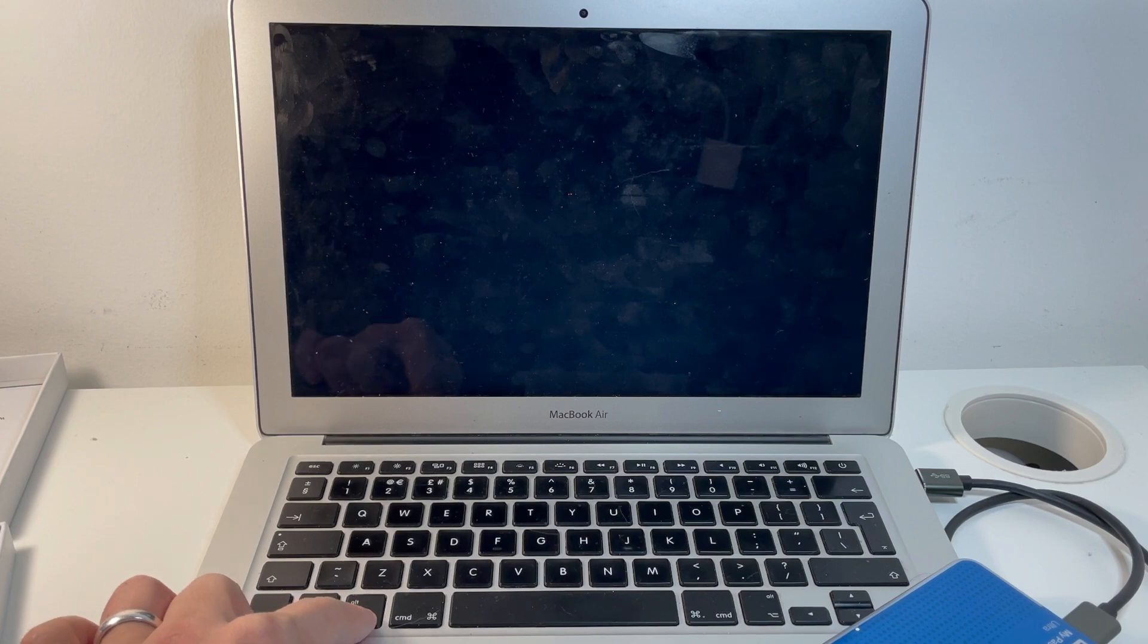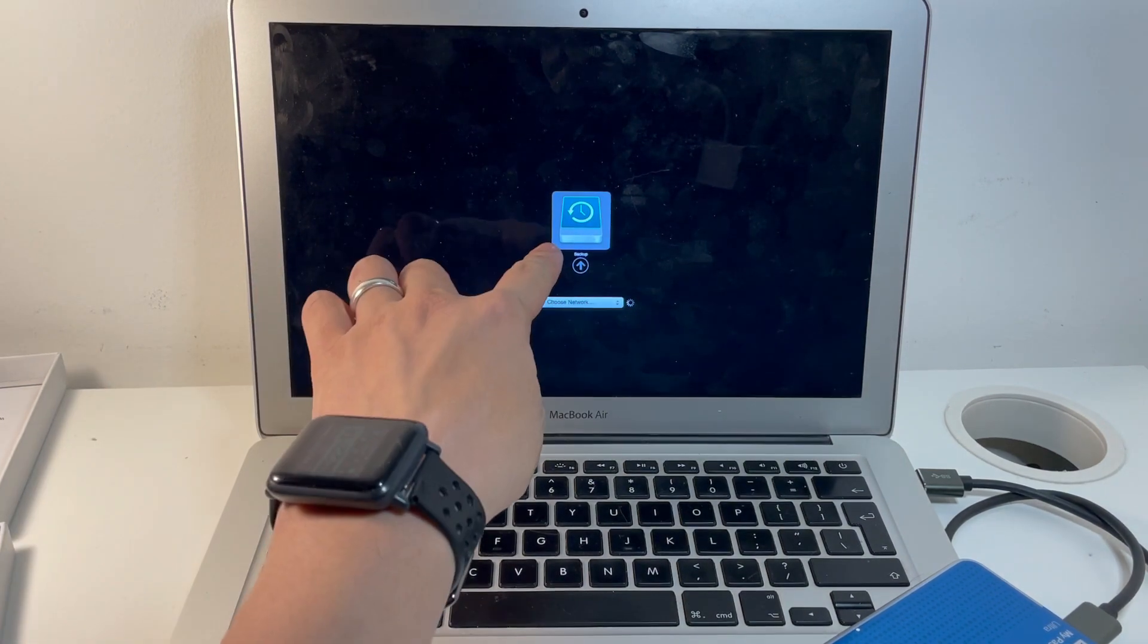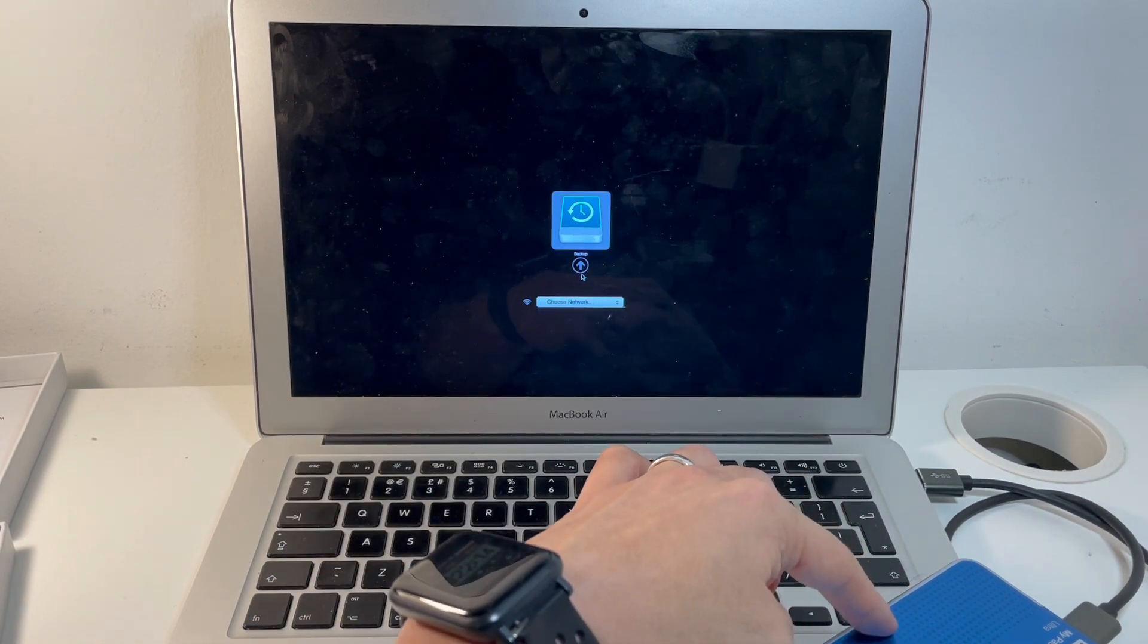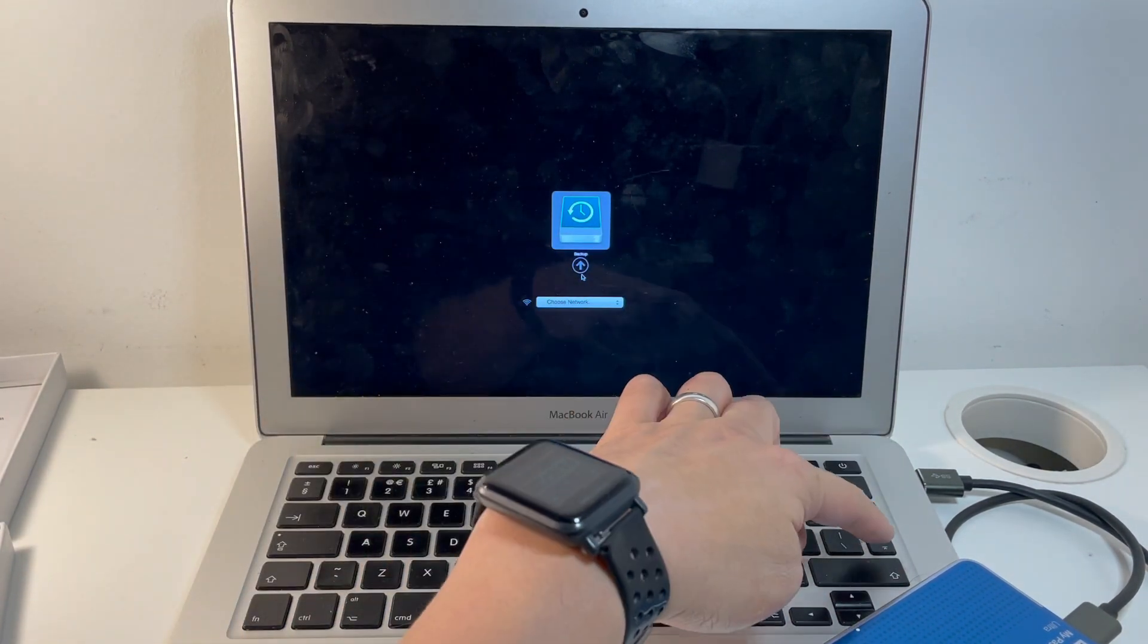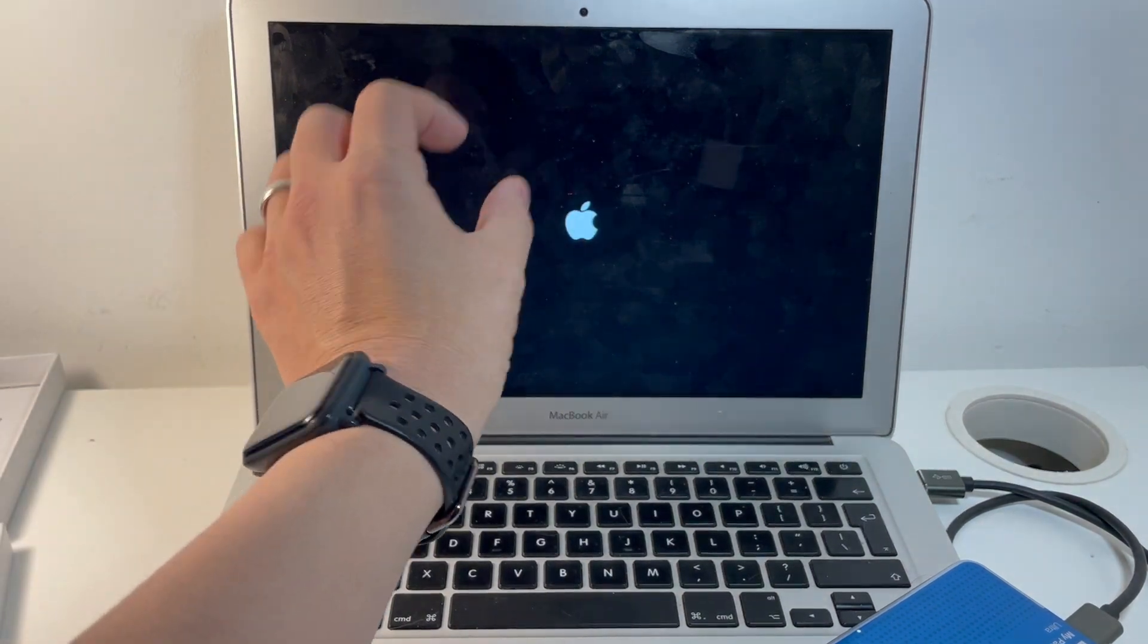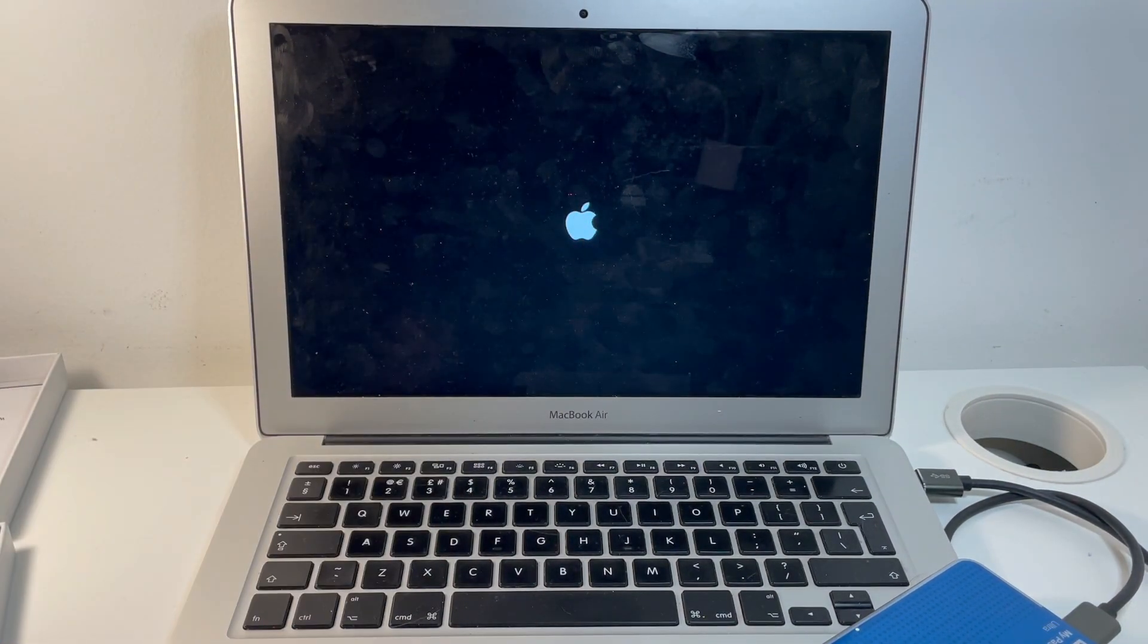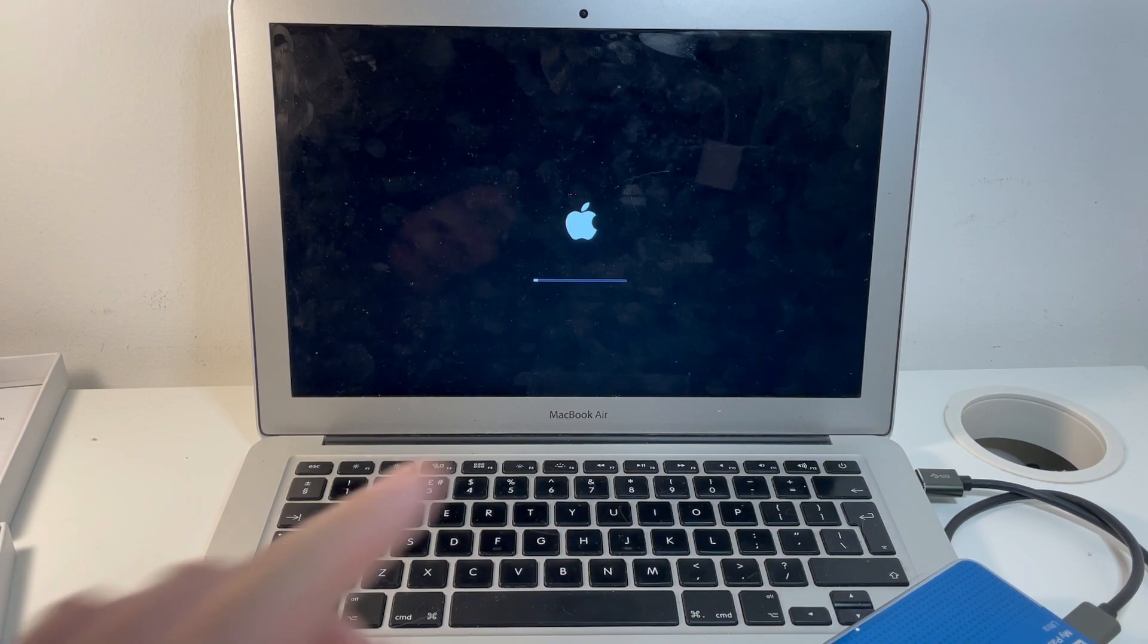So just keep the option key held down while the computer is powering up. And then we can see here that the only option to boot up is this hard drive, which is called backup. And I'm going to press enter here. So there's no internal drive. If there was an internal drive, there would be something saying Macintosh HD there. But there isn't. And we're going to make that happen by doing the clone.